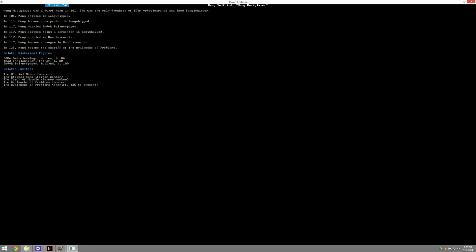Meng Mostglazes and her story, because she is someone of great importance. So it appears that she is a settler in a dwarven fortress. She was born in 101 and settled in Longwhipped, a dwarven fortress. She married, stopped being a carpenter, settled in a new fortress, and then became the sheriff of that group and has all sorts of things. So this is a relatively mundane legend, but she's become an important person who's not dead yet.